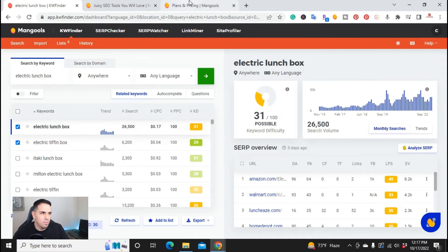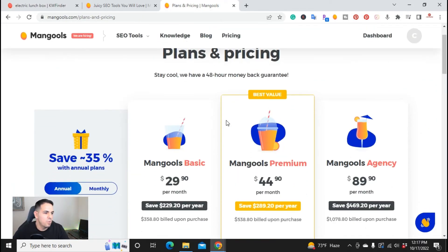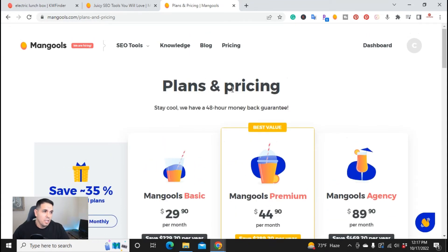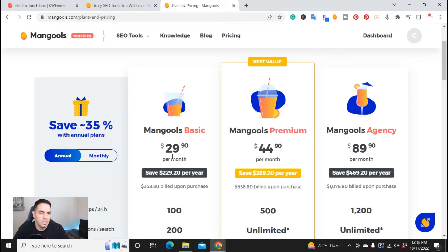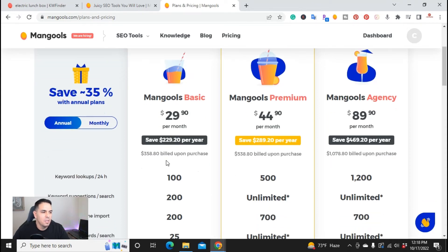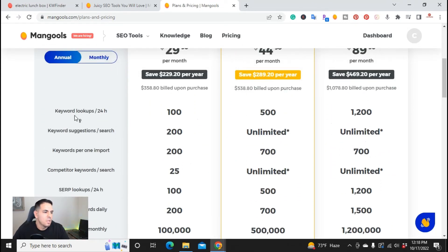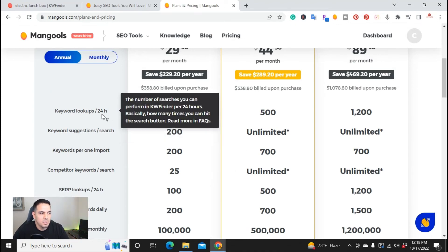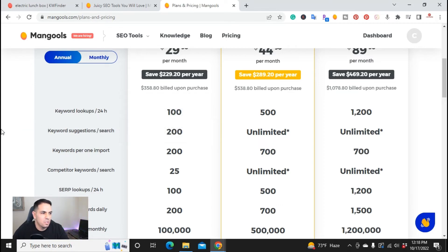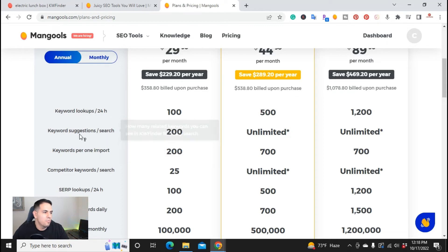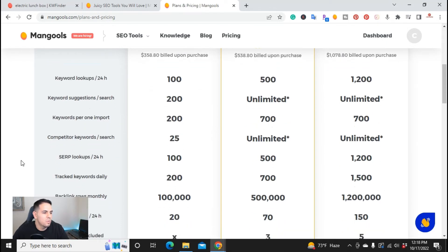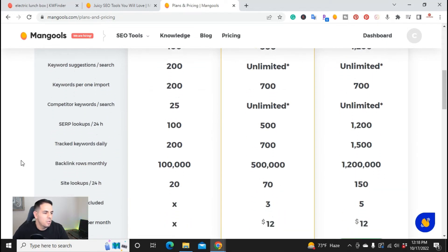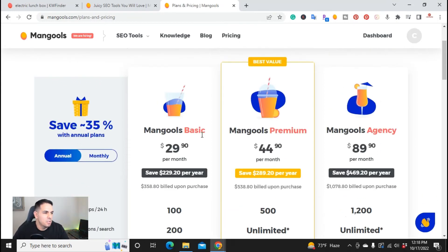So now you're asking, what's the price? Let's go ahead and go over to pricing. So currently, they have plans and pricing. You can do an annual. Currently, this is the plan that I have. I pay $29.90 per month, but I pay it annually. And with this, you get 100 lookups every 24 hours. So it's not like every month. It's every 24 hours. You can search a keyword 100 every 24 hours. You can do the keyword suggestions up to 200. And then it gives you some of the other information.